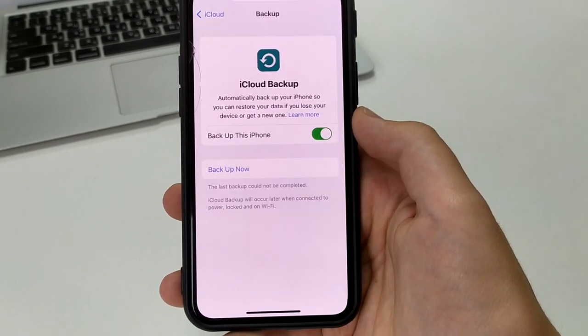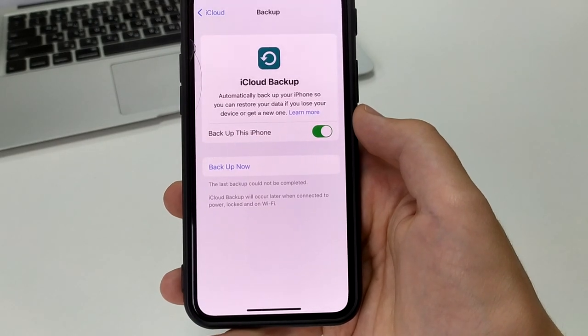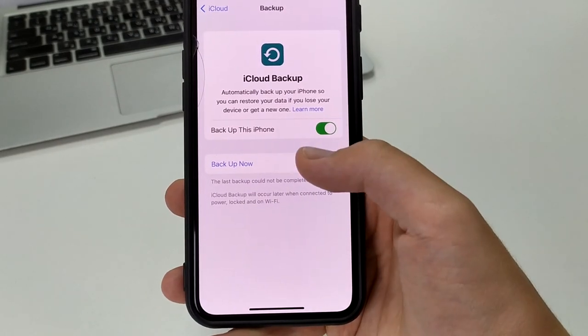Now I can click 'Create Backup' and it's going to take a while, and now I'm going to have a backup.